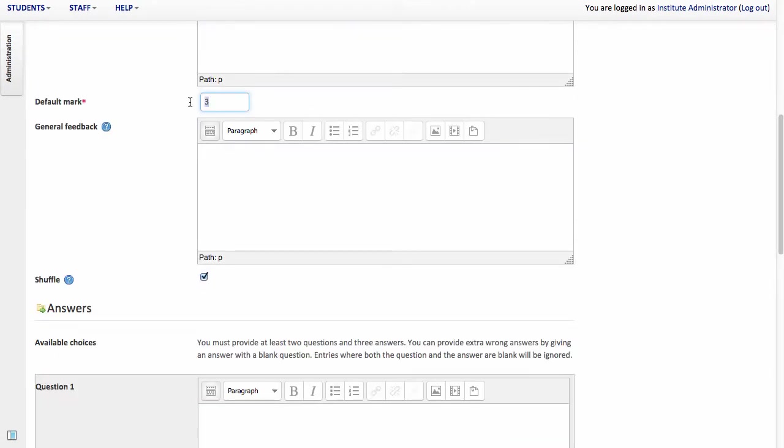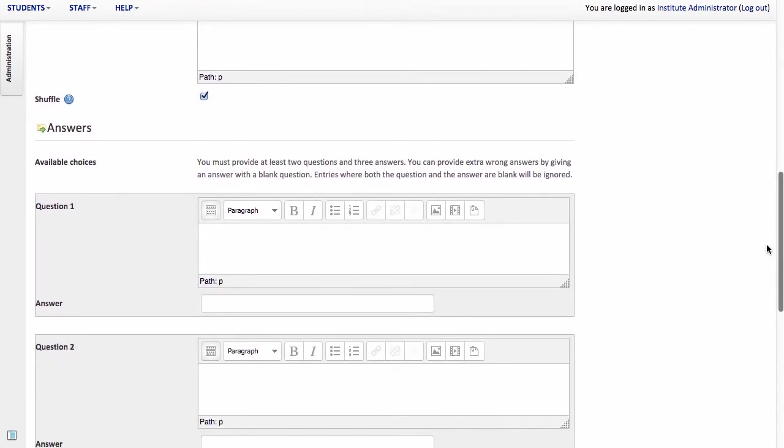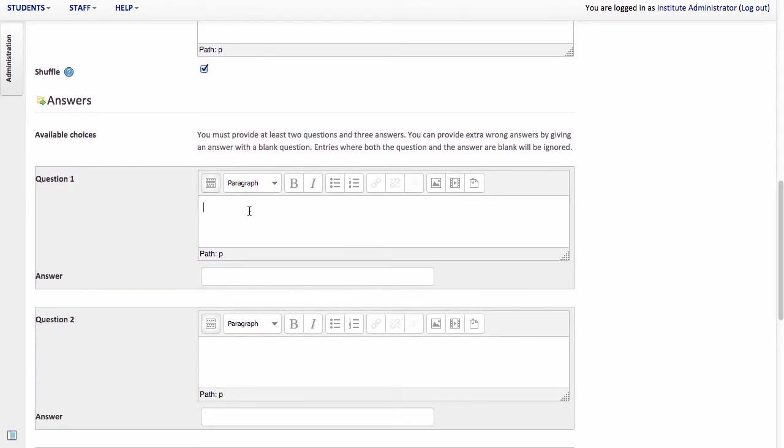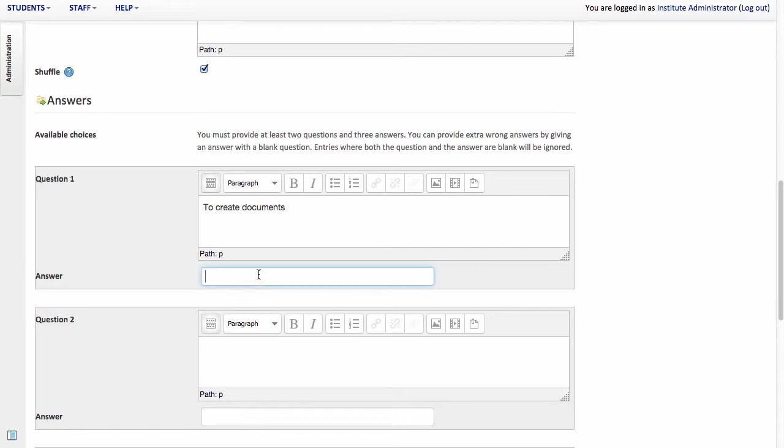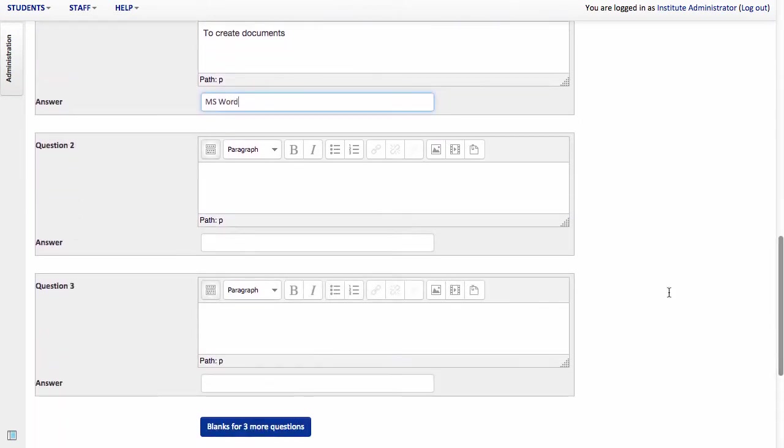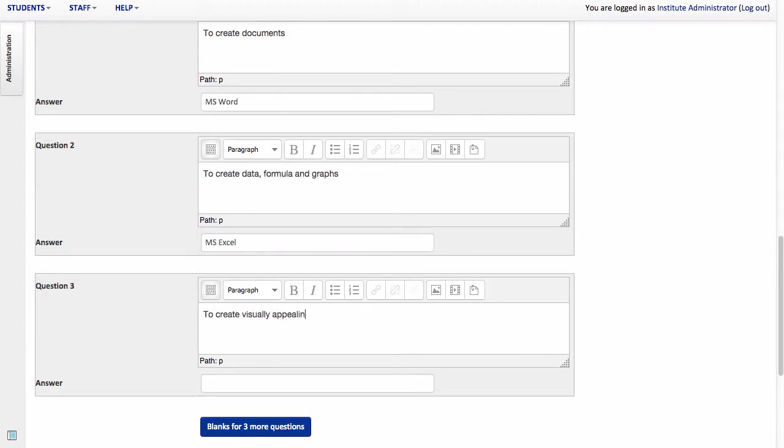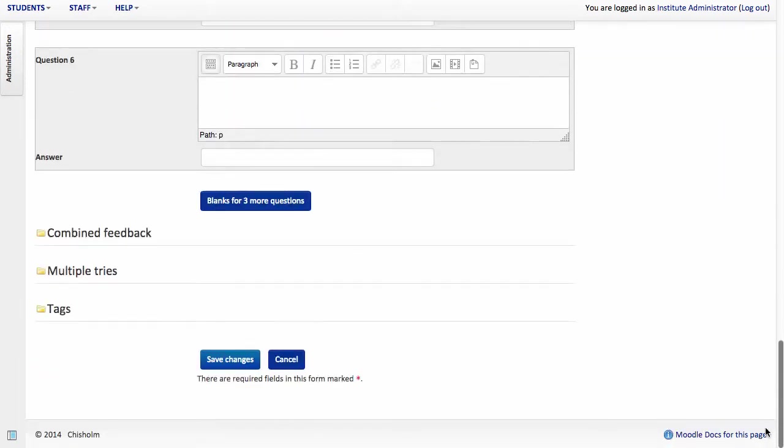Under default mark, in this case I'm going to mark this out of four. It will become evident why as I scroll down. And then what I need to do is specify the question and the answer that correspond and match. So for instance, if I'm talking about Microsoft Word, I specify the question and then the matching answer in the corresponding box. And I'm going to do that all the way down the page. So I've added all my questions and I hit save changes.